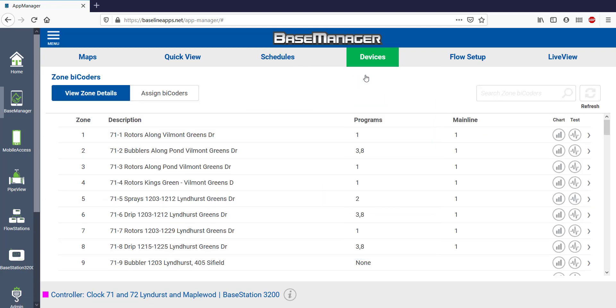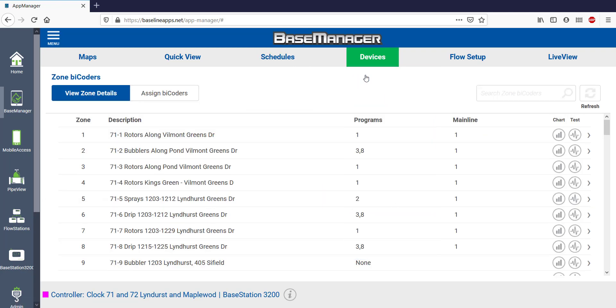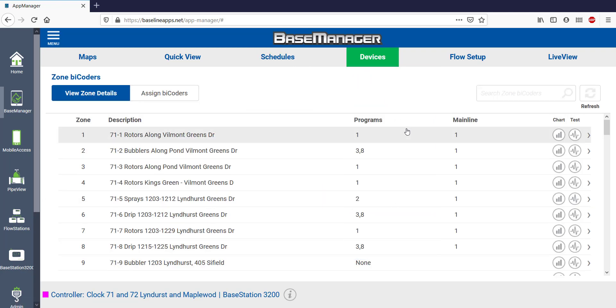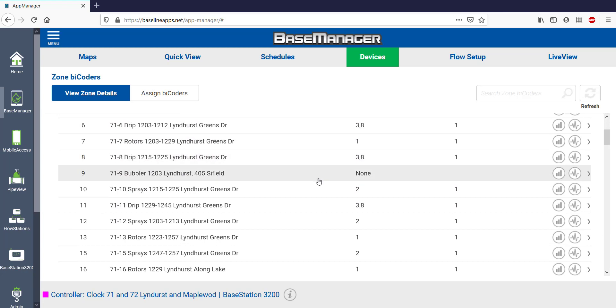Opening up Zones, I see all the zones in my system and the programs that they're associated with. Did you notice that Zone 9 is not in a particular program? I hope that's intentional.